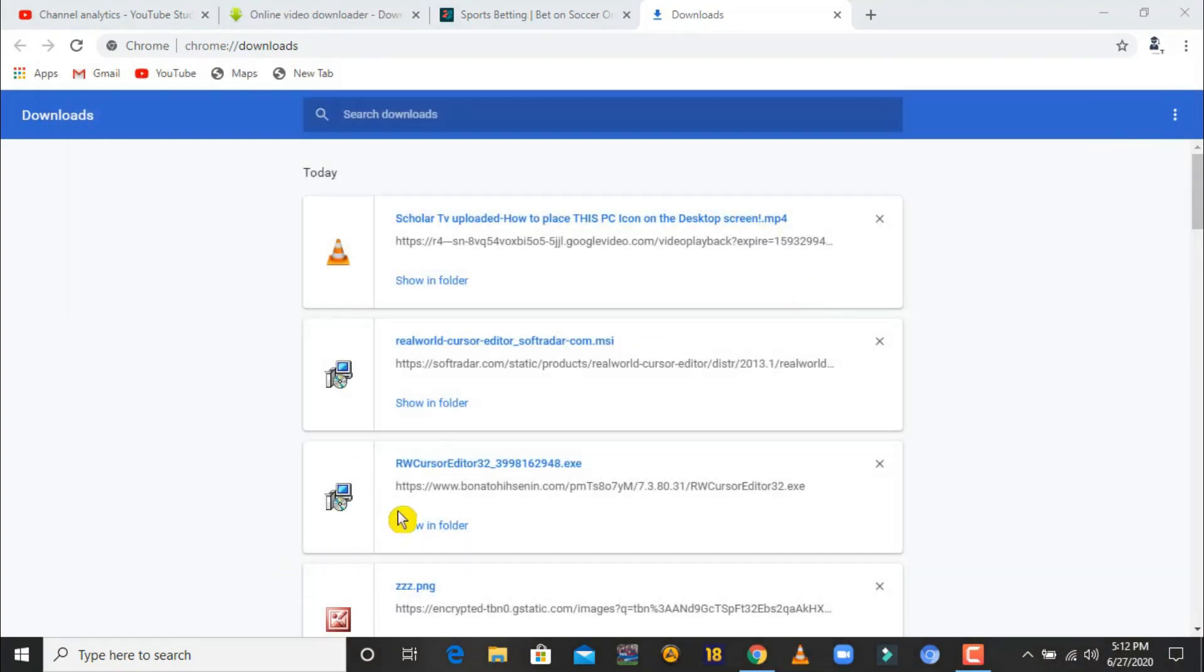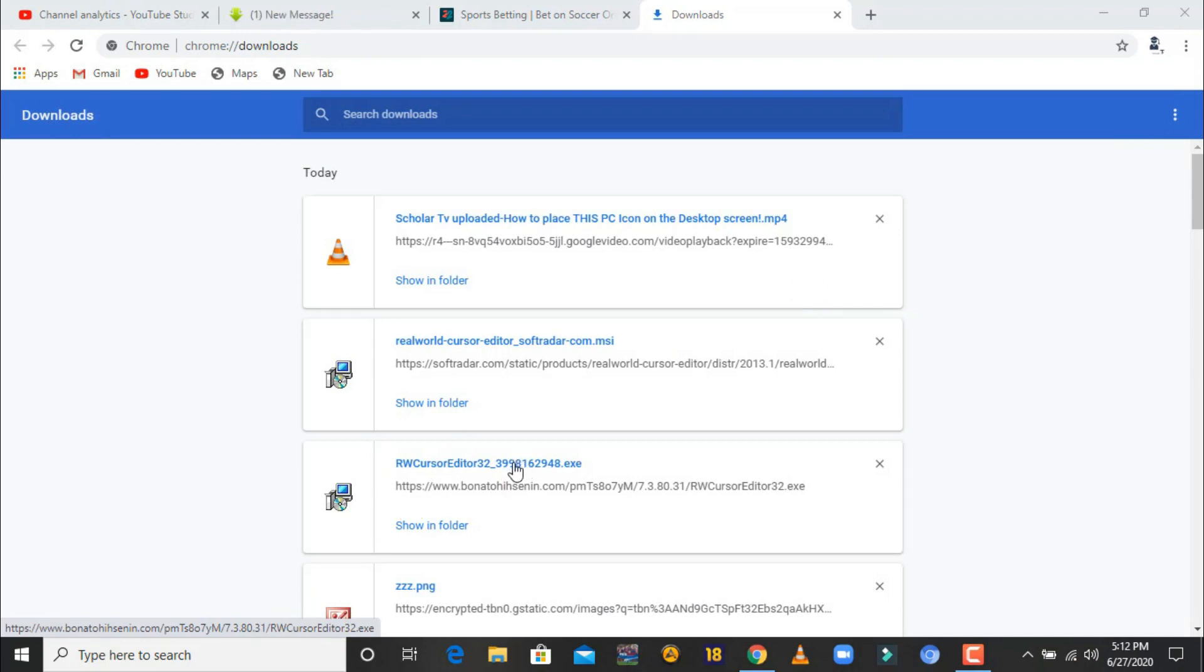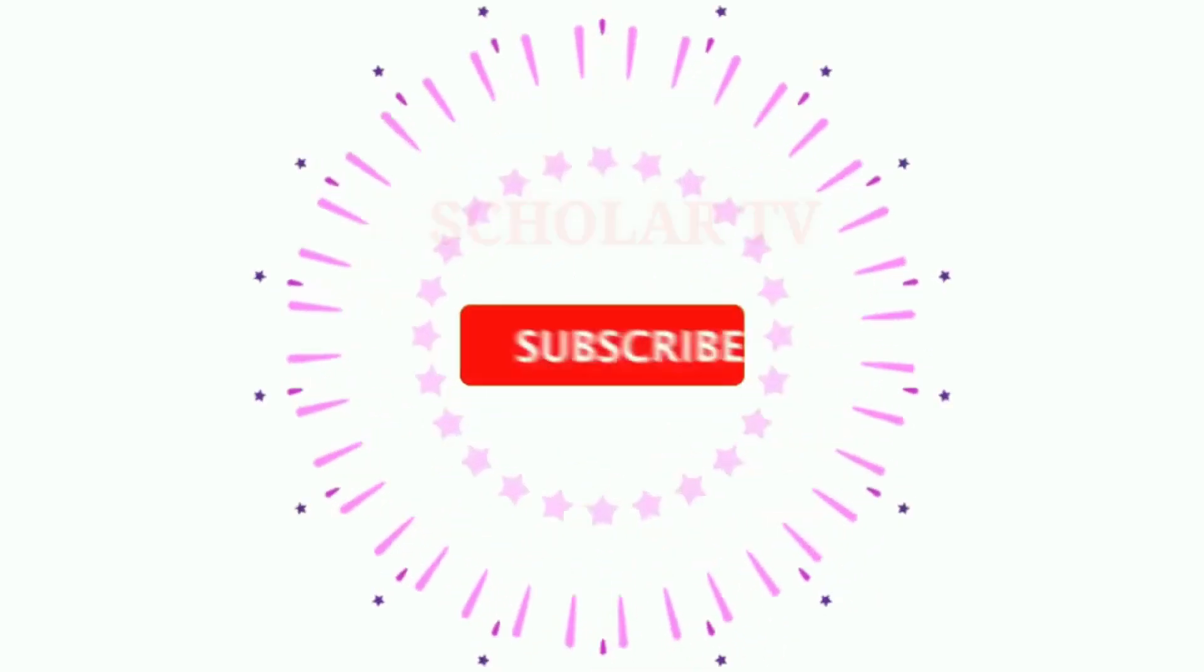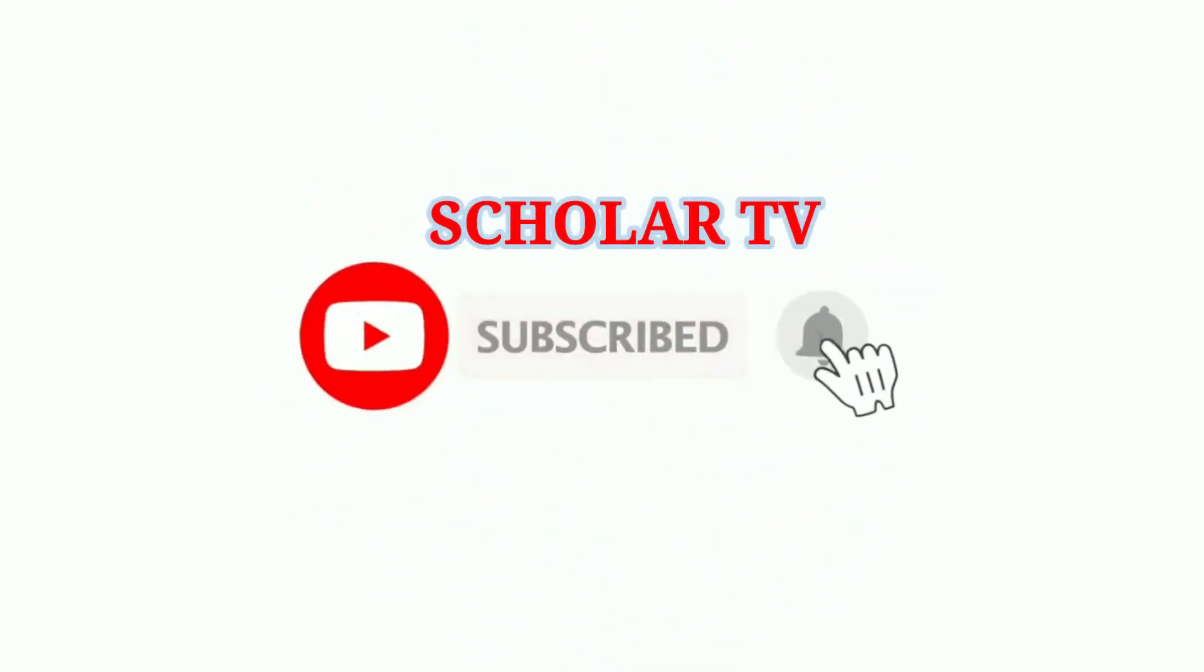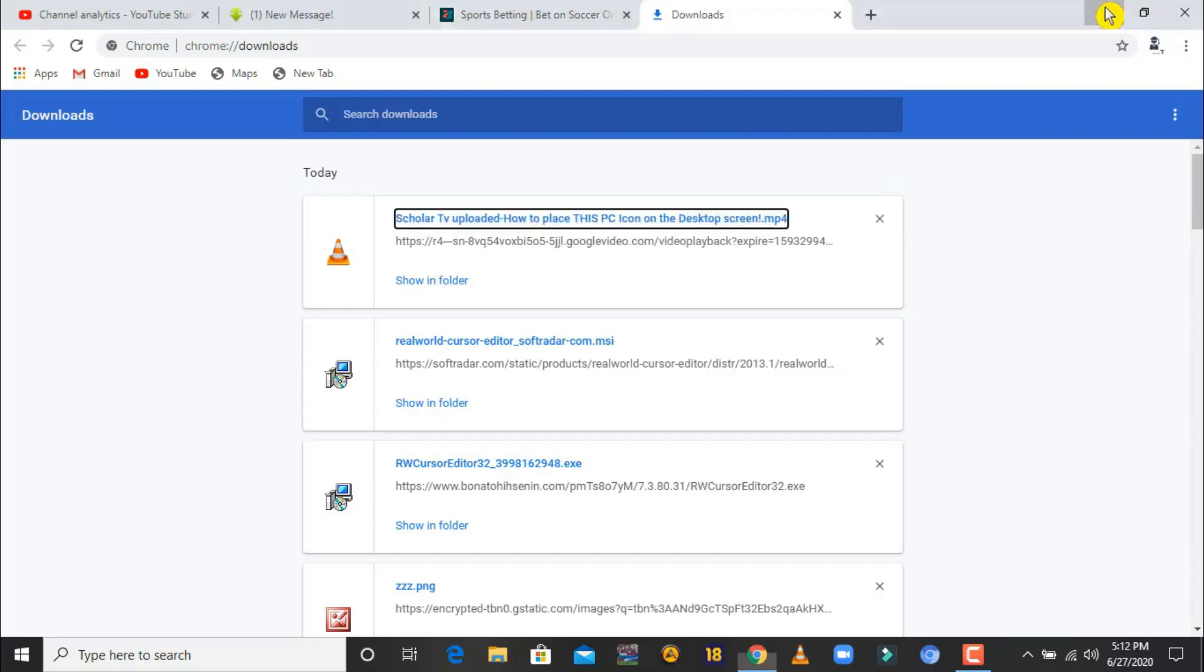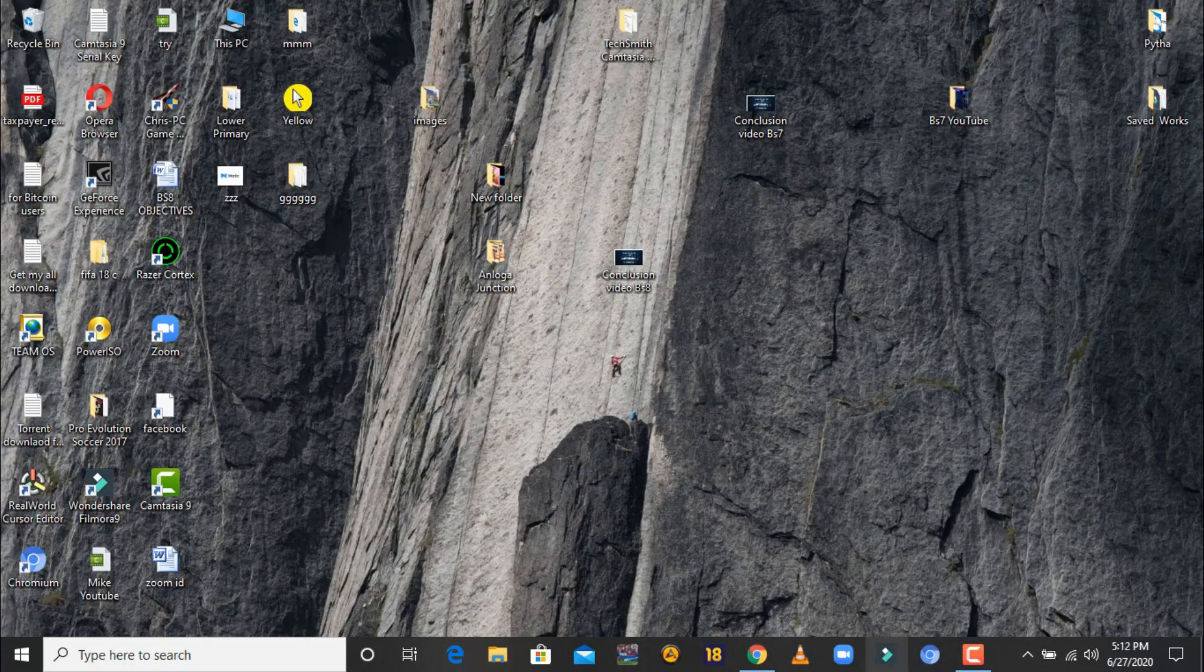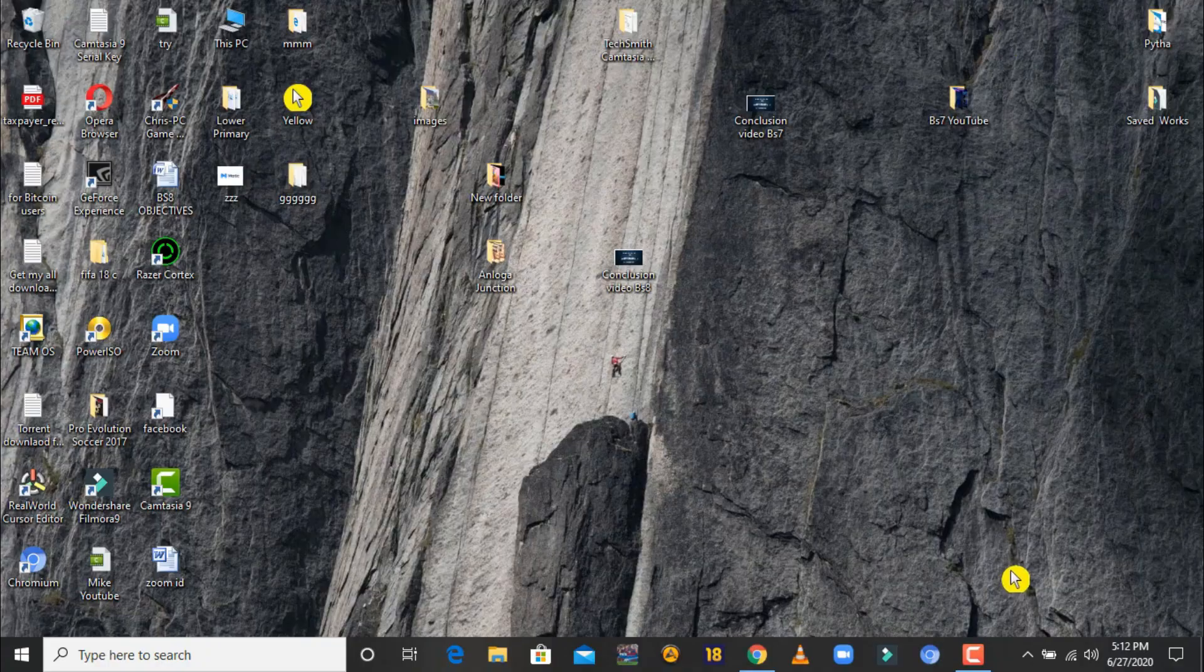Alright, so thank you very much. I believe you enjoyed it. Stay safe and don't forget to subscribe to Scholar TV. I love you all, bye bye.